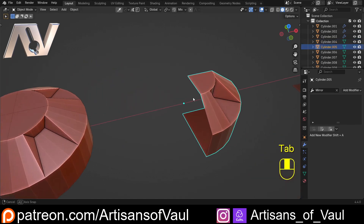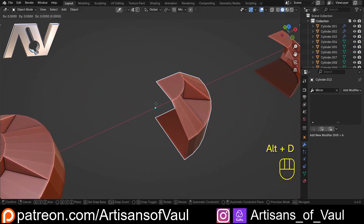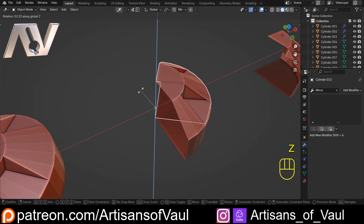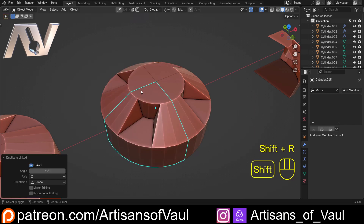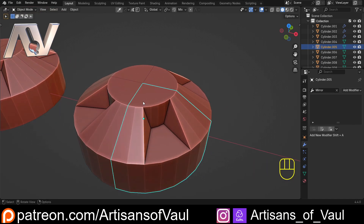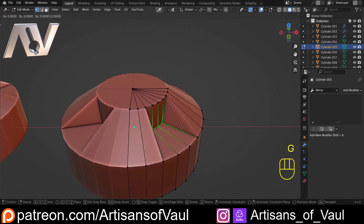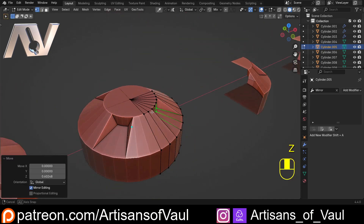The other option for doing this is instead of pressing Shift and D, press Alt and D — you're doing a linked duplicate. We're going to do the same thing: R and Z, type in 90, hit Enter, Shift and R, Shift and R. This has created linked duplicates, so they are all linked together. Now if I go to Vertex mode and select those and G and Z them up, all of them will change because they are all linked.